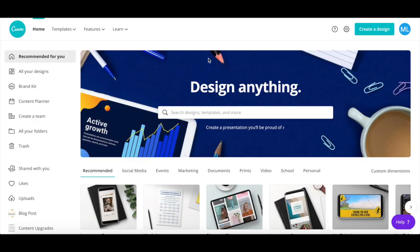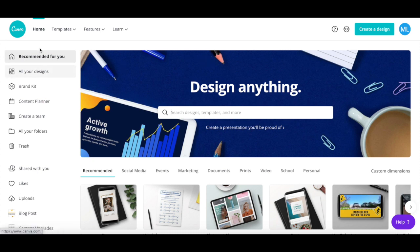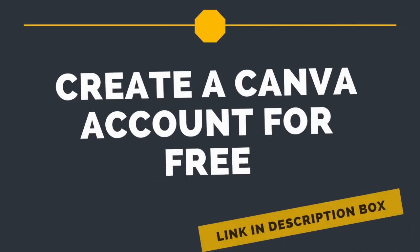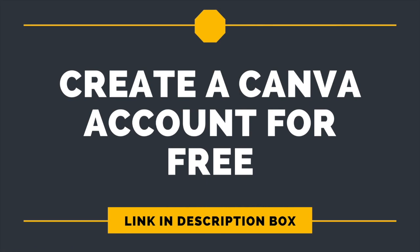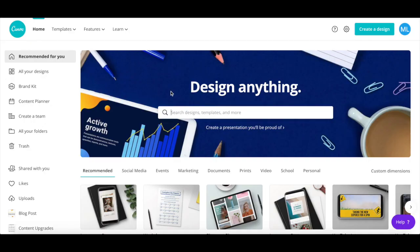The first kind of GIF we'll be making is of a graphic. To do so, head over to Canva, which you can try out for free by clicking on the link in the description box below, and use the search bar to search for Instagram post.